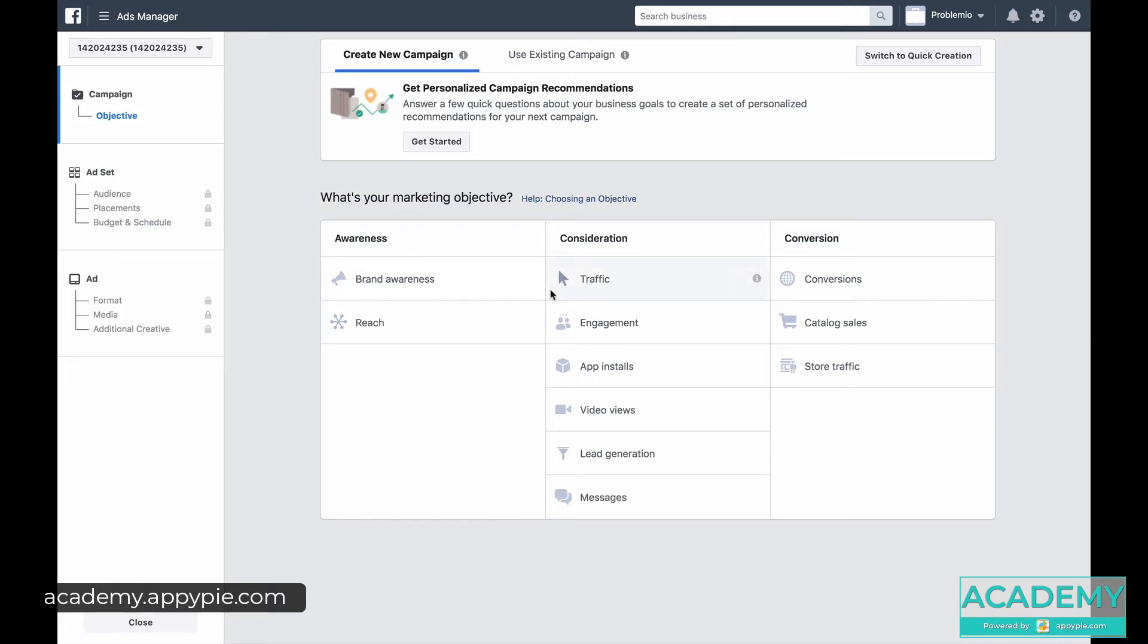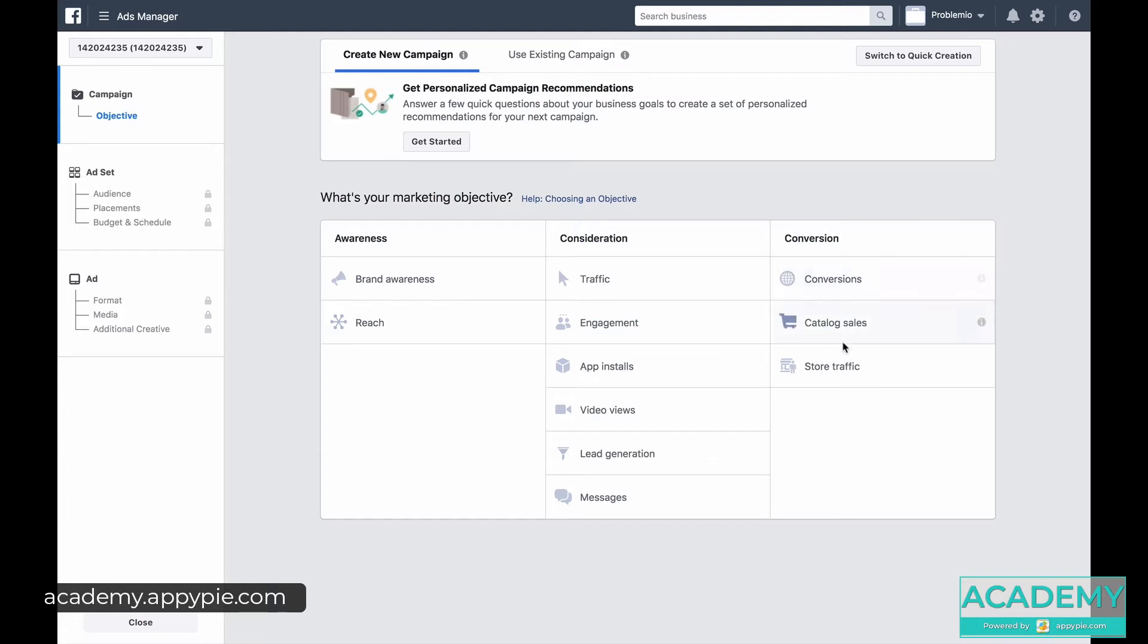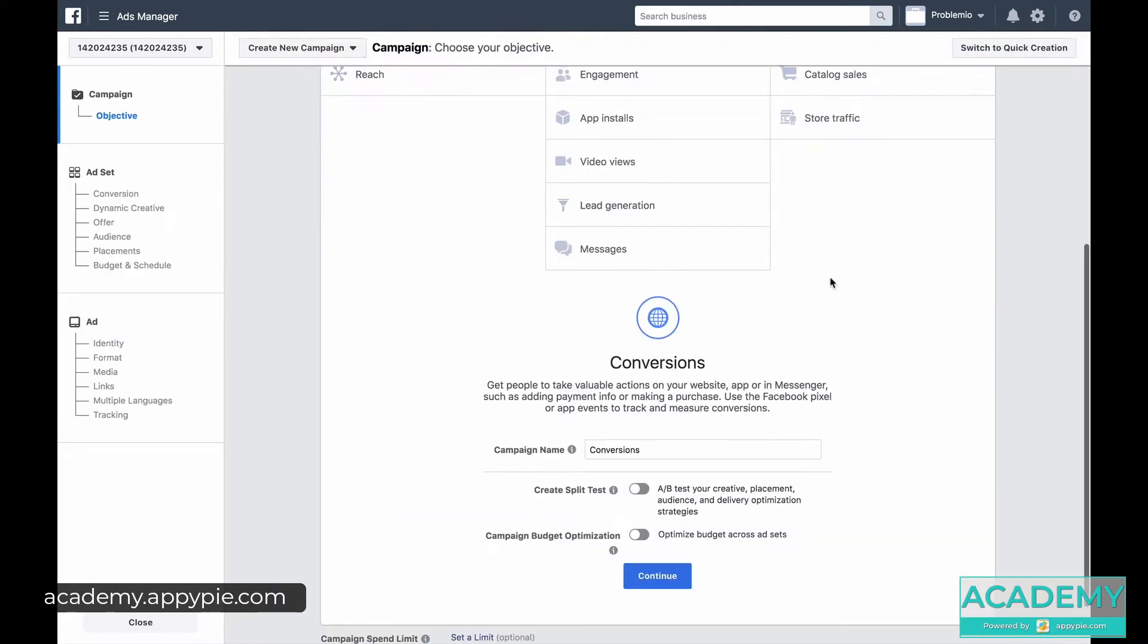So first we're going to set up the campaign. And we know what we want out of this campaign. If you want app installs, if you have an app, you want that. If you want lead generation you can do that. Store traffic, you can do that, whatever you need. So let's say we do conversions.